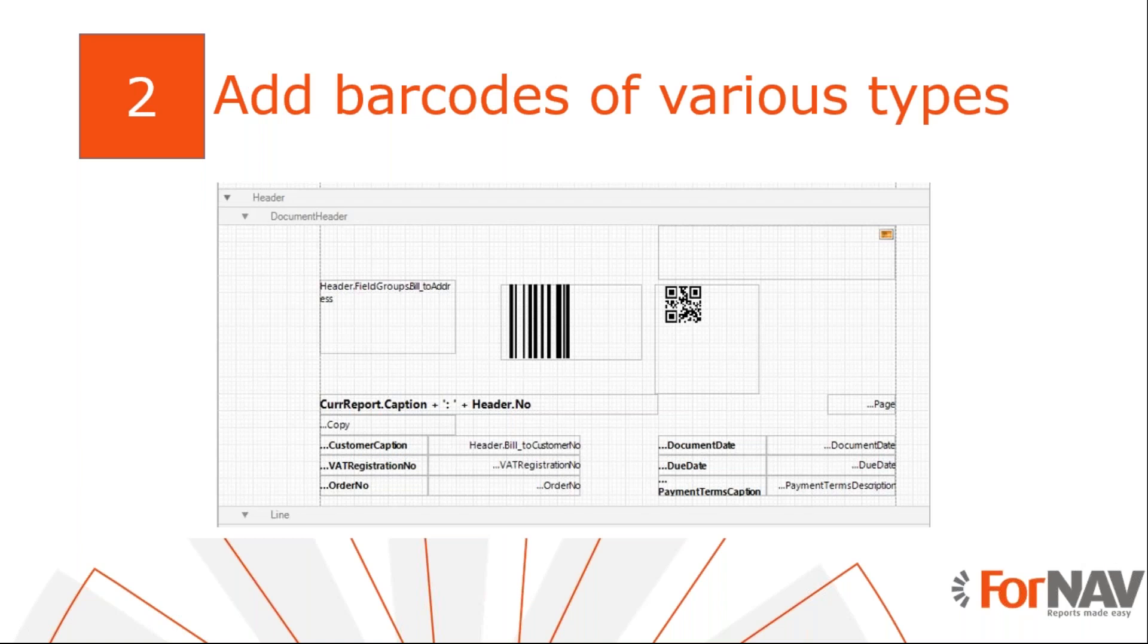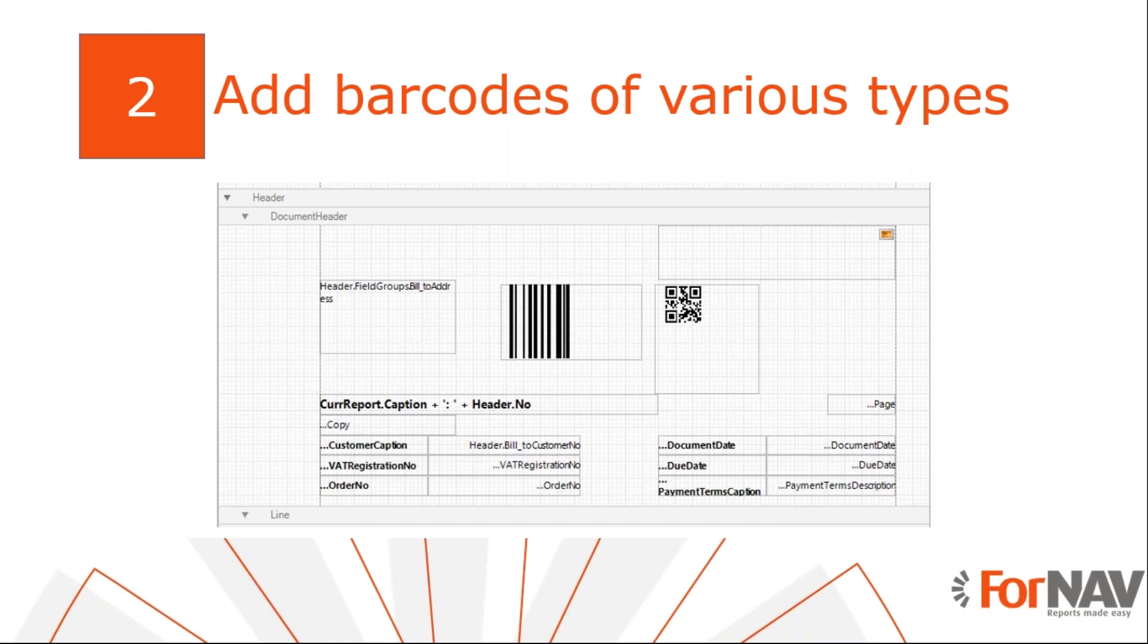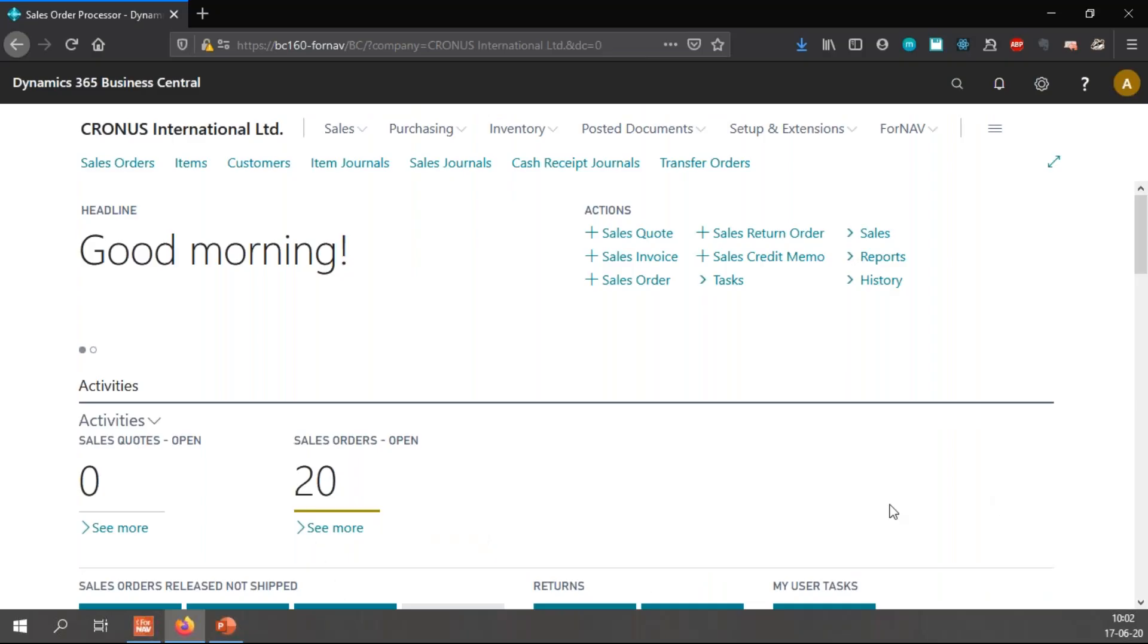Before ForNAV, when we wanted to add barcodes to Business Central reports, we always had to install barcode fonts on our service tiers or use online image generators to encode barcodes. ForNAV has every imaginable barcode type built in. There is no need to install anything and no extra cost. All we need to do is use the barcode control and select the desired barcode symbology. With the big question then, of course, is how do I do this?